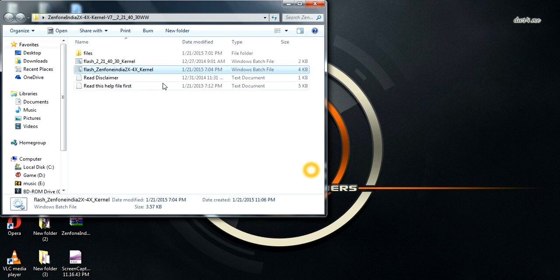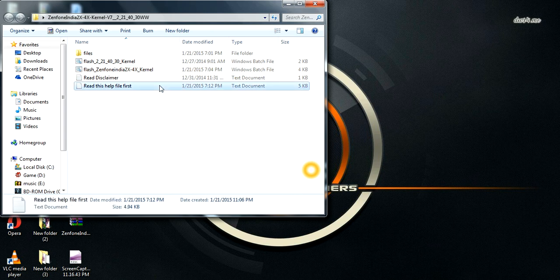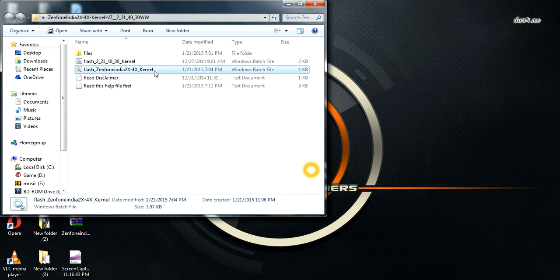Before proceeding, make sure to read the readme file first. Then take your USB cable and connect your phone to your PC.